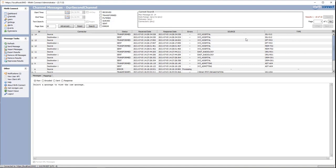The source is going to be for HL7 and it's going to be the MSH4.1 field. Type is going to be the MSH9.1 field.